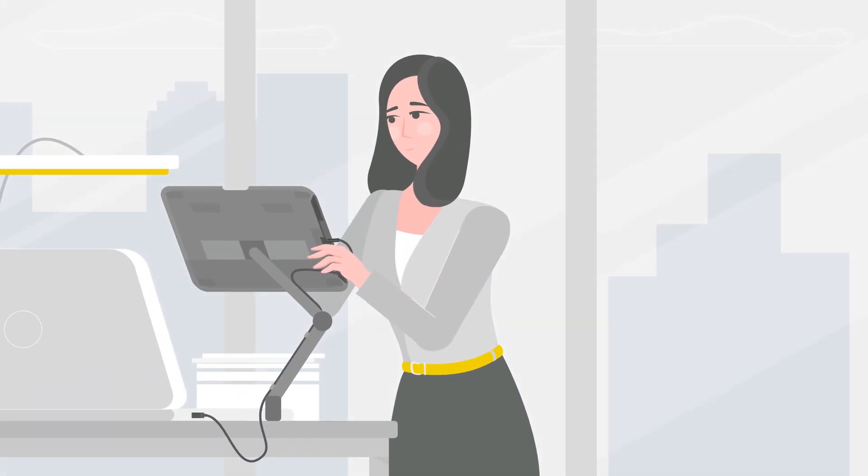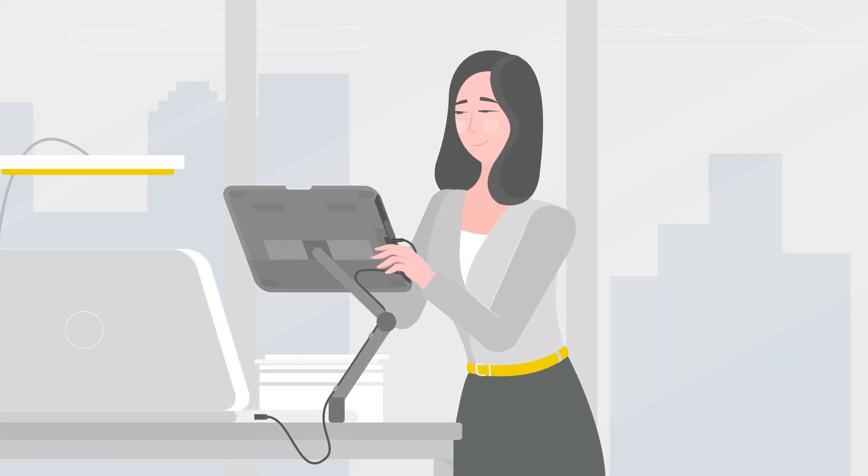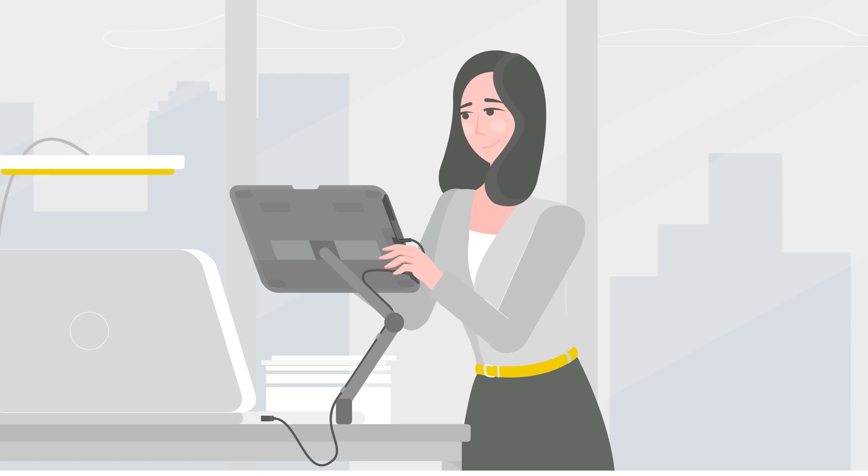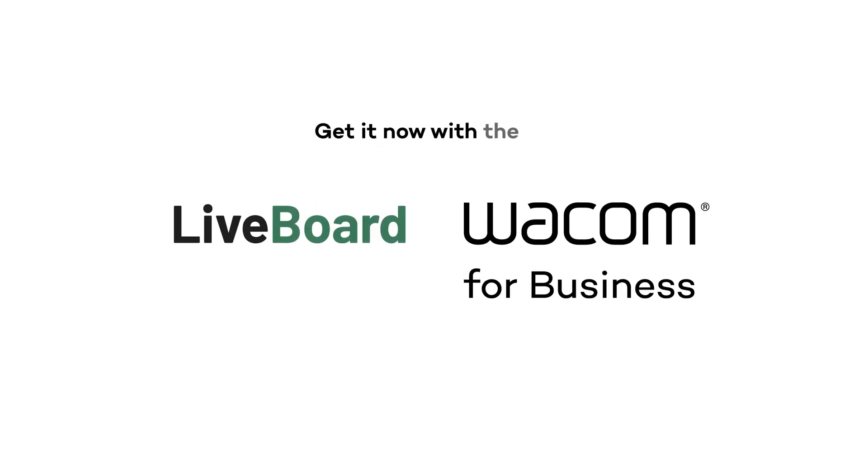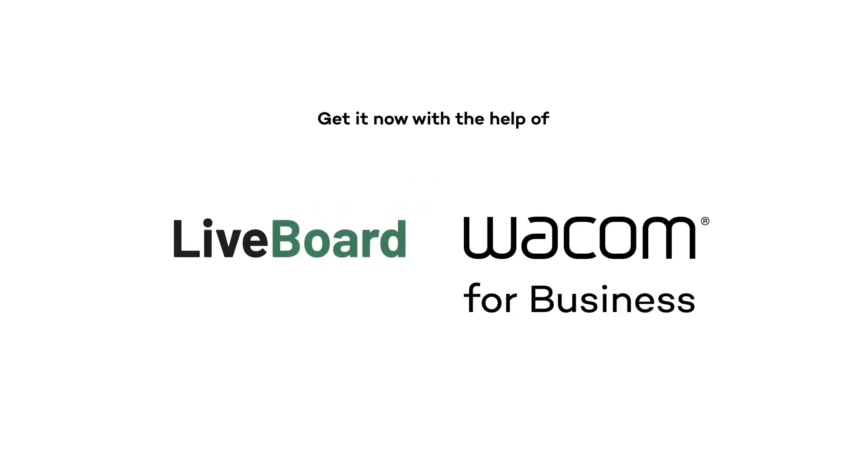If you're looking for the perfect online collaboration experience, get it now with the help of Liveboard and Wacom.